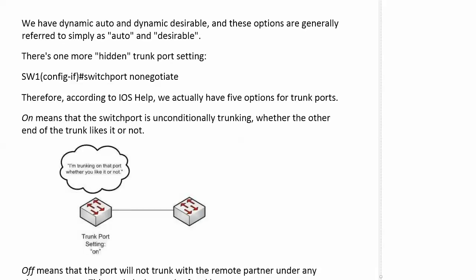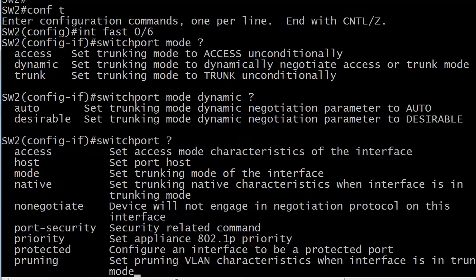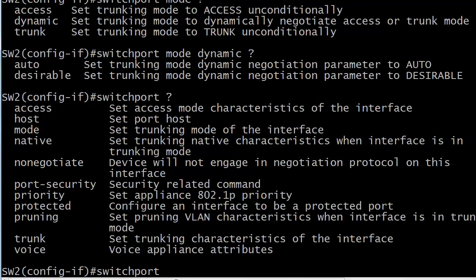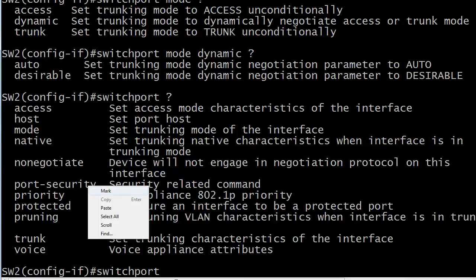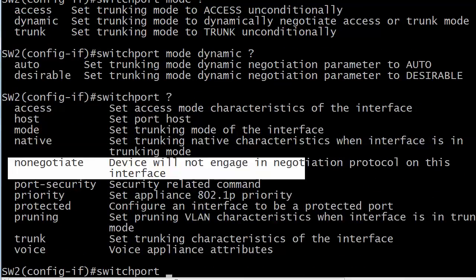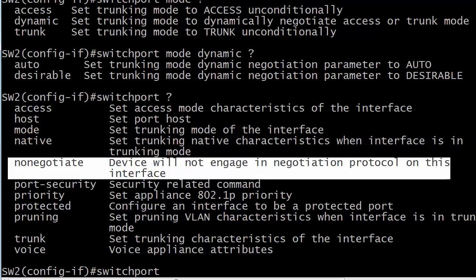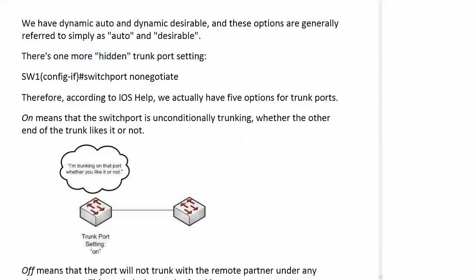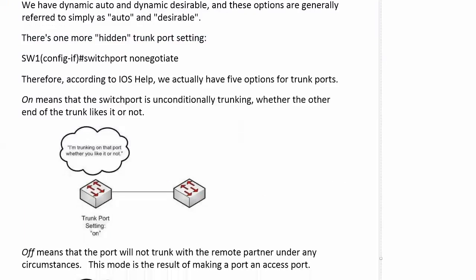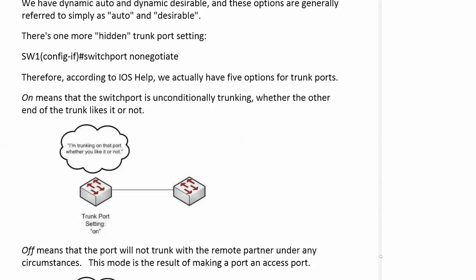There is one more that I wanted to show you, but it's not a switchport mode command. It's switchport nonegotiate. And again, the definition of switchport nonegotiate being device will not engage in negotiation protocol. Again, it's pretty much telling us what we already know. So we need to know exactly what's going on there. And let's take a look at that on here at the top.